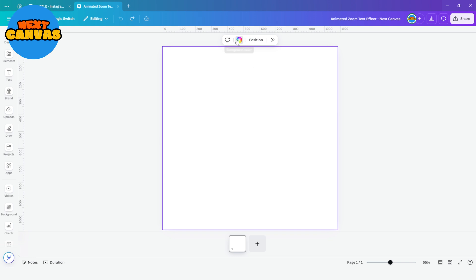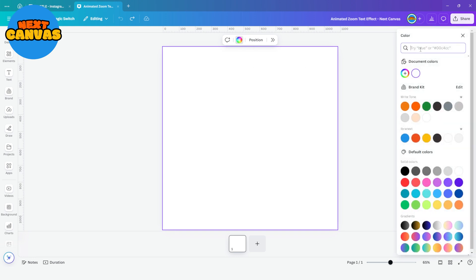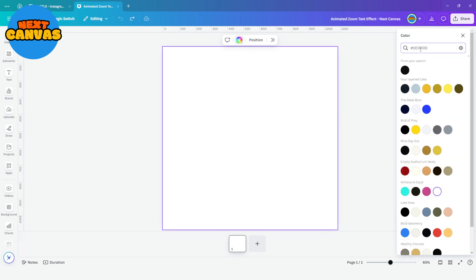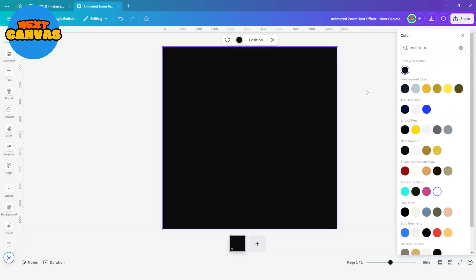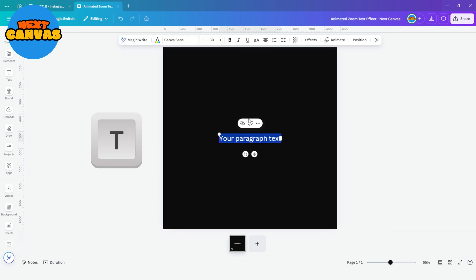Start with a blank canvas and choose a background color. Now press the T key to add a text box.